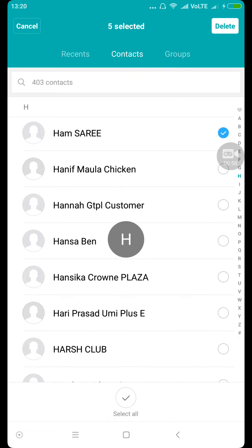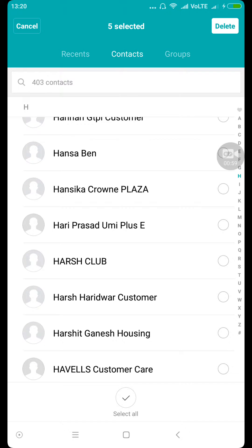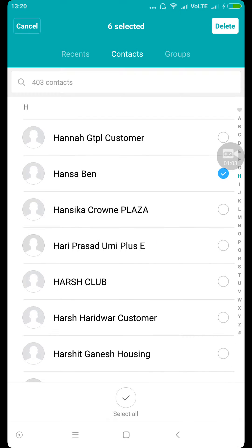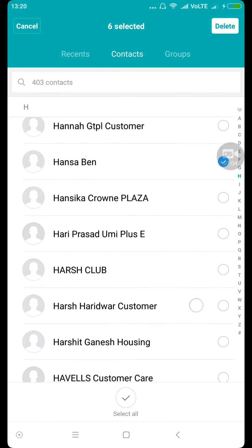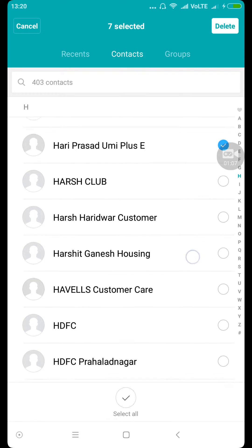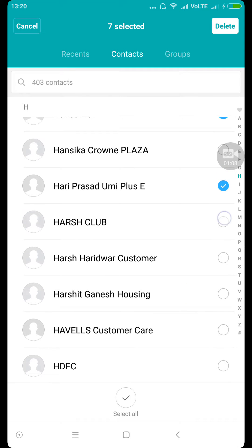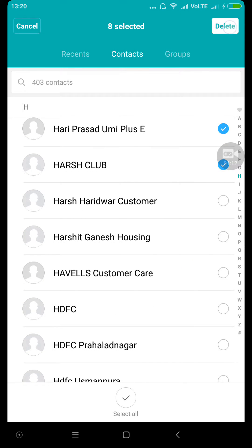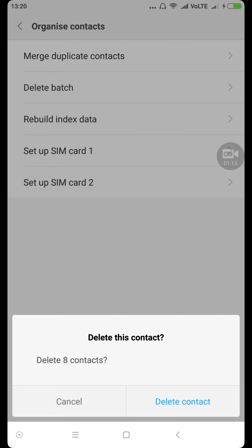No need, no need, not this one — and no need again. Okay, I selected eight of them. Now I'm gonna select Delete and I can delete all eight of them together.